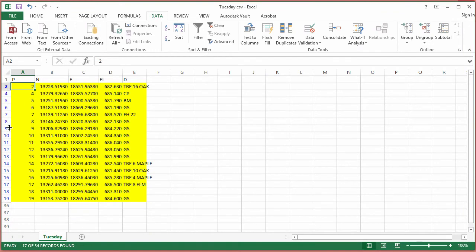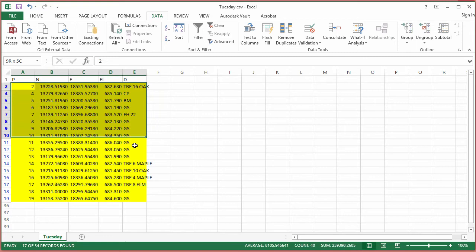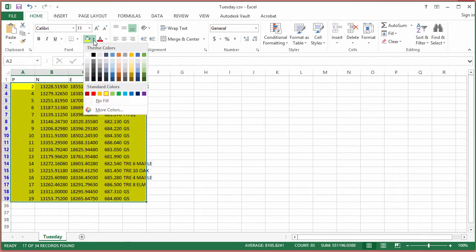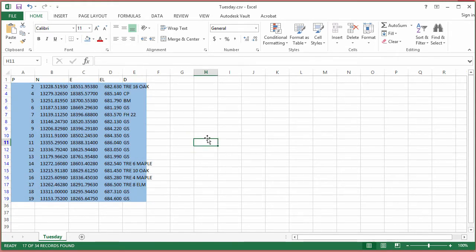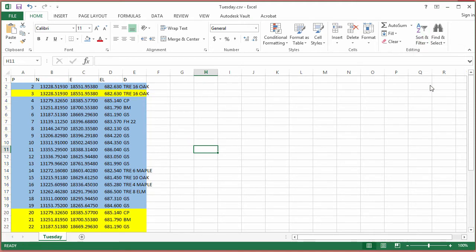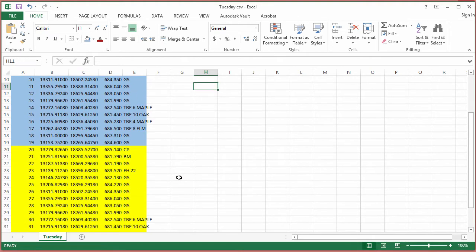It automatically reduces the list to the same unique set we saw before. I'll highlight those filtered results and on the Home tab color them blue. Then I'll clear the filter. Now I can easily see that the blue ones are the unique records and the yellow ones are the duplicates — it's basically a mirror image of each other.